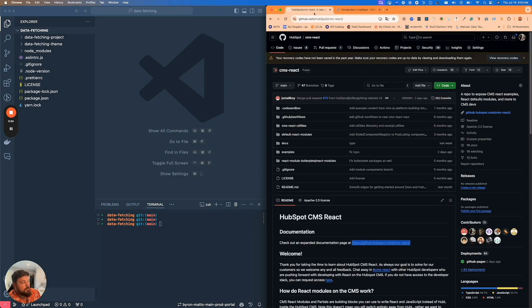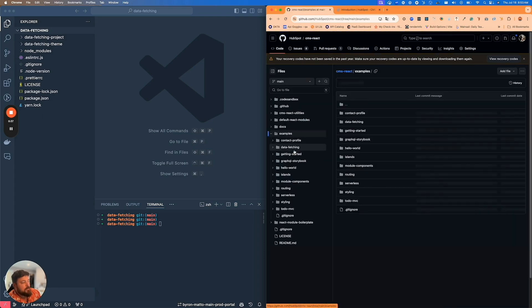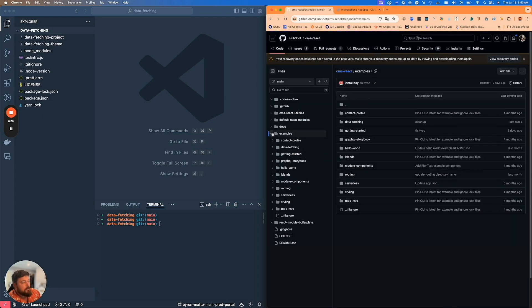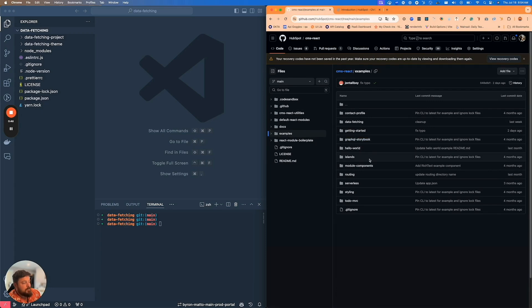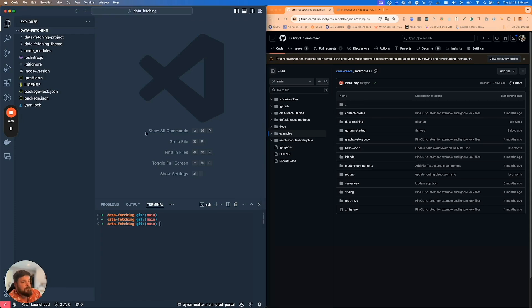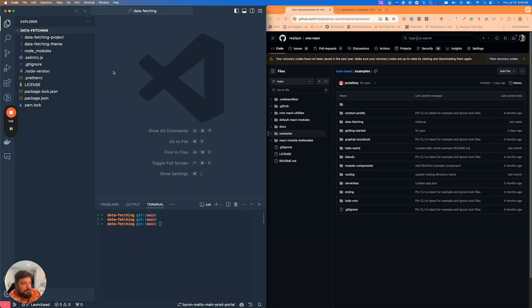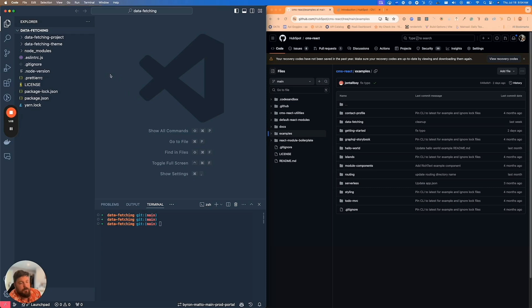There's also a directory full of different types of examples, from getting started to examples for GraphQL, islands, and other concepts relative to CMS React. But today we're going to be talking about data fetching specifically. Over here in my IDE, Visual Studio Code, I have the data fetching example loaded up.